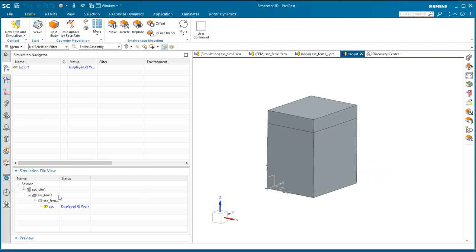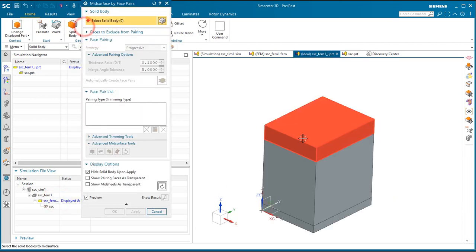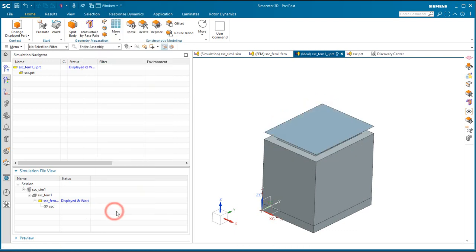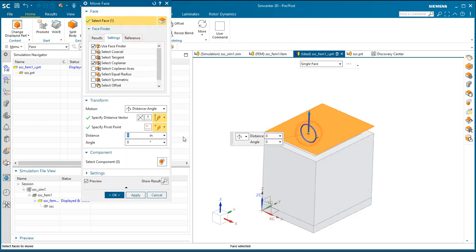In the following demonstration we'll look at one method to weld a cover onto a box. We're going to model the box with brick elements and we'd like to shell mesh the cover.